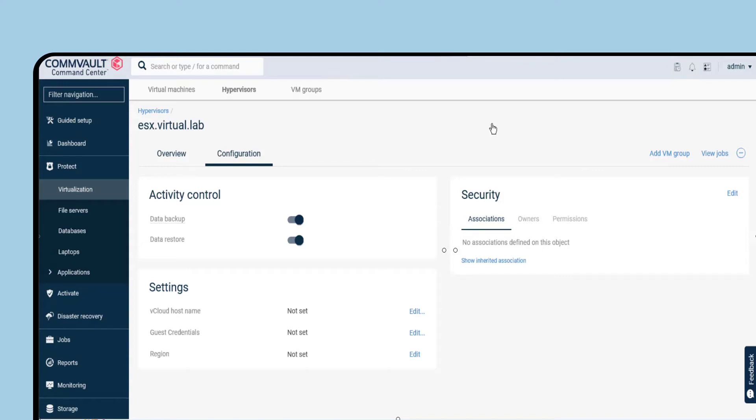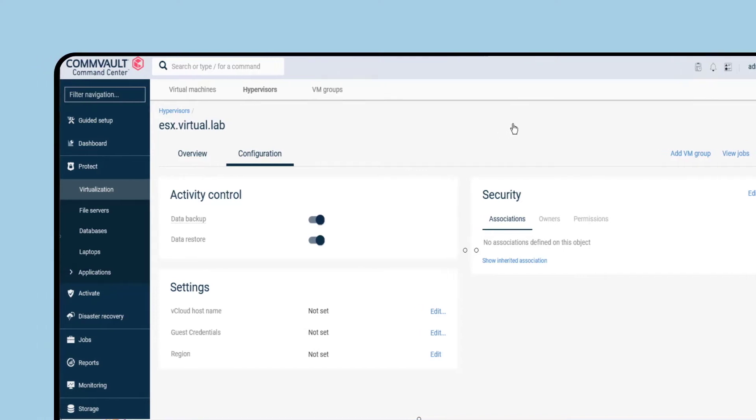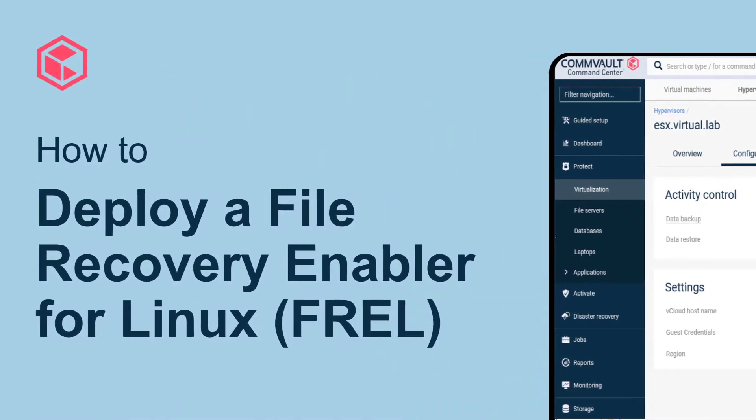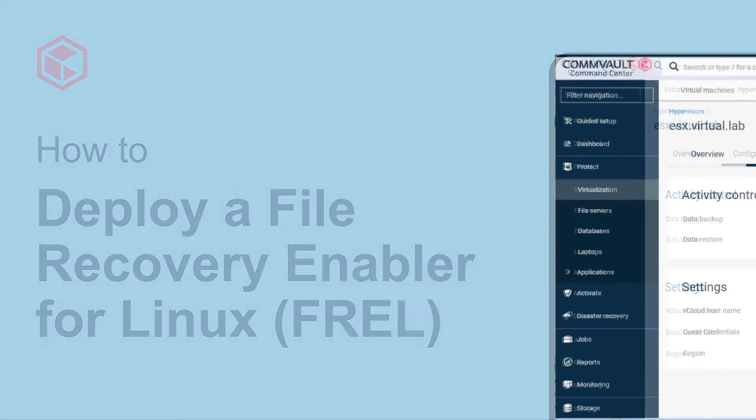Need to recover guest files or folders from a Linux virtual machine using the Virtual Server Agent? You're going to need a File Recovery Enabler for Linux, or FREL for short.